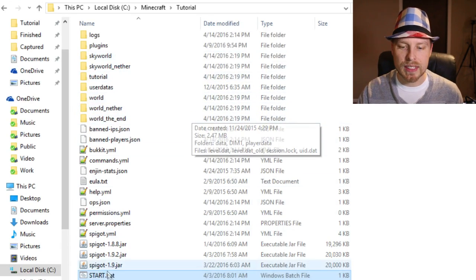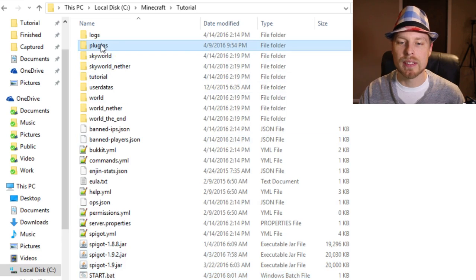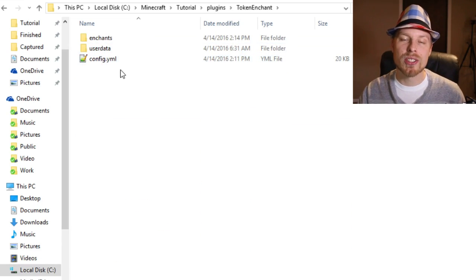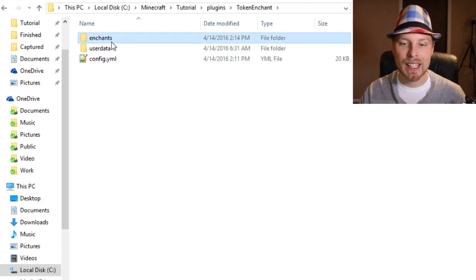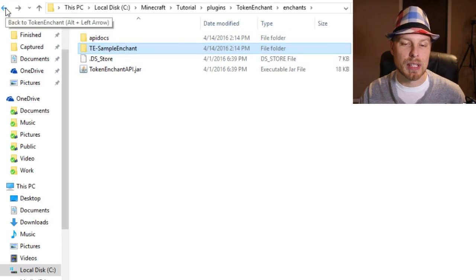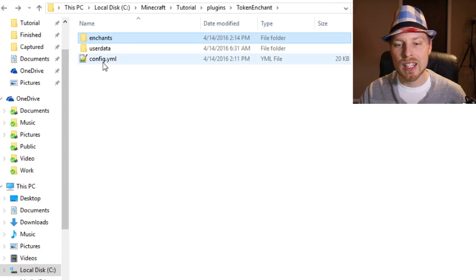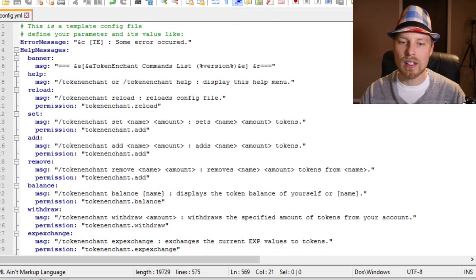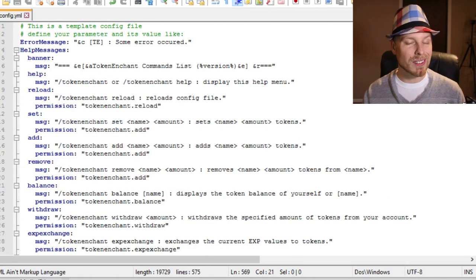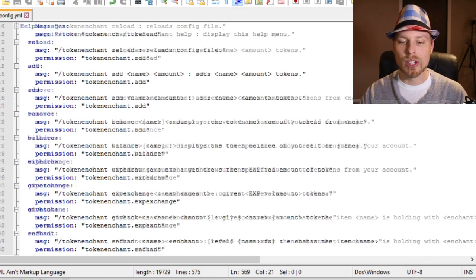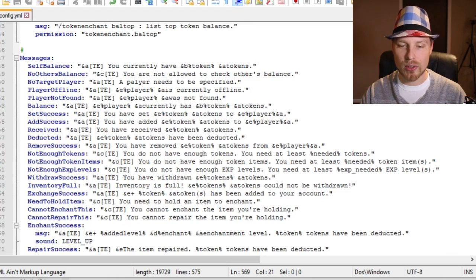Let's jump over to the configuration file. We're on our server running 1.9.2. Going into the plugins folder and then Token Enchants — if you want to make your own enchantments you can use their enchantment API and drop that jar in here. We're going to jump into the config file. Everything is done here — you can change messages, color codes, all that stuff. You can change it to your own language, lingo, or color scheme.